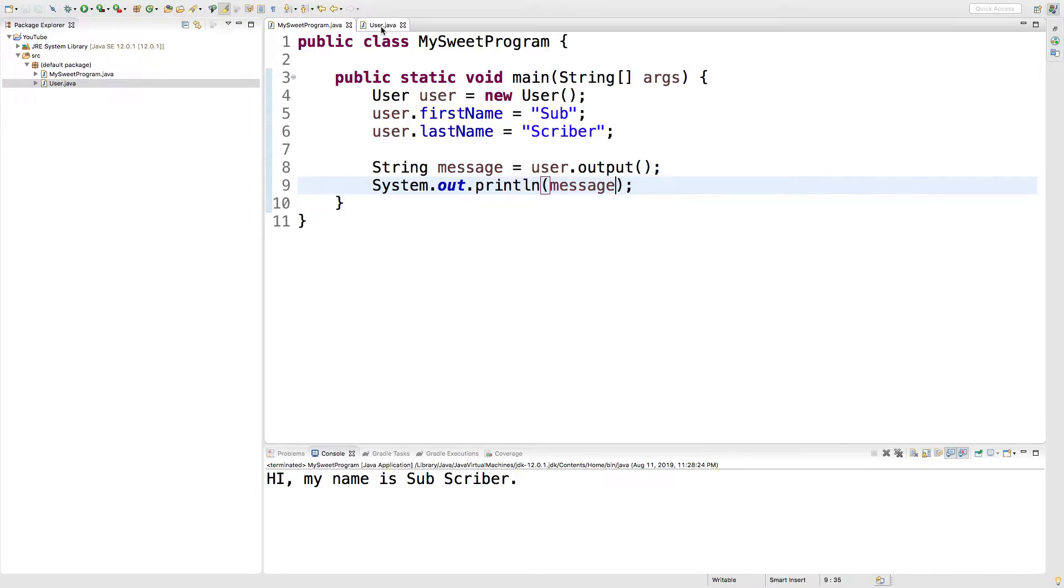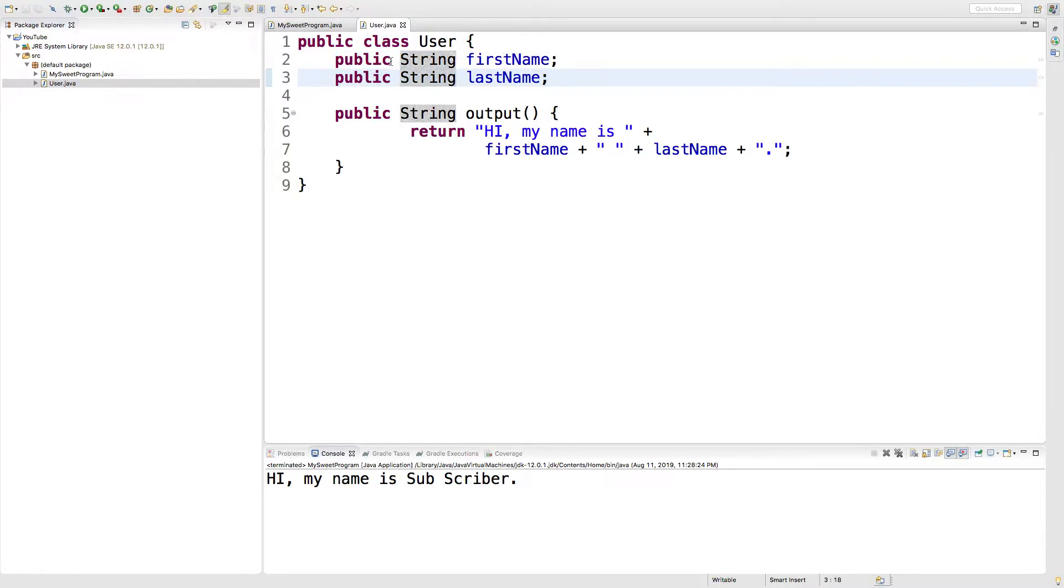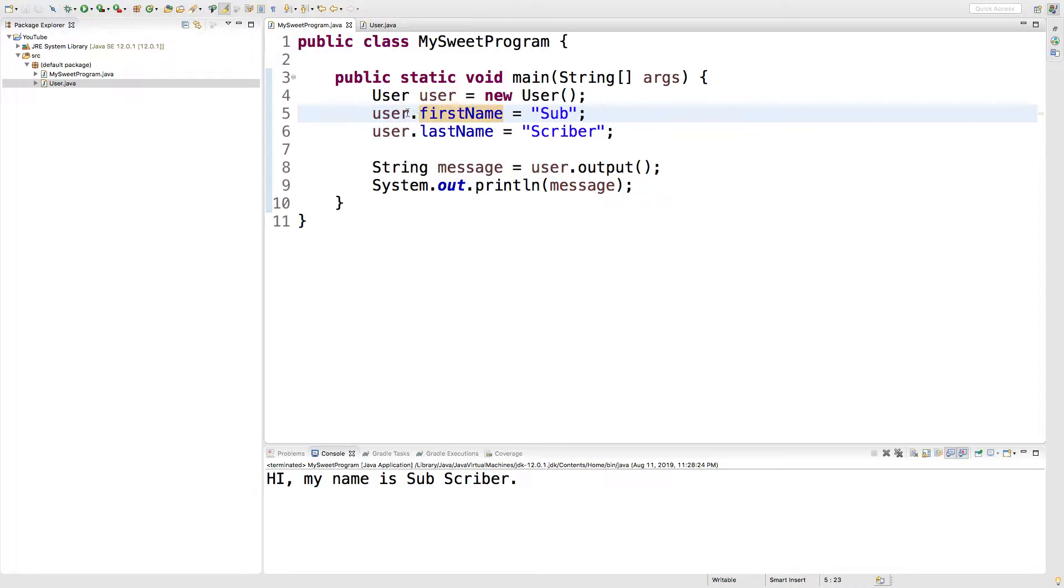So, take a look at our custom class here, this user class. Inside of this class, we have these fields here, first name and last name. Right now, they are public. And what that means is we can assign a value to them directly, such as user.firstname or whatever we name the variable.